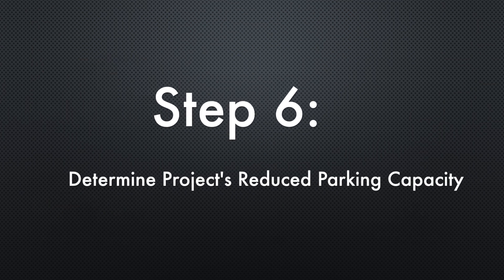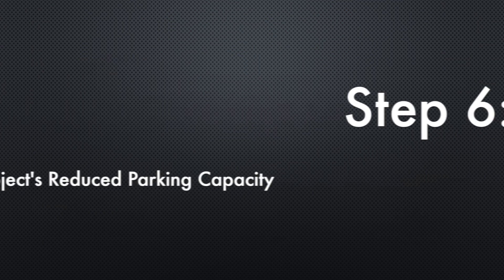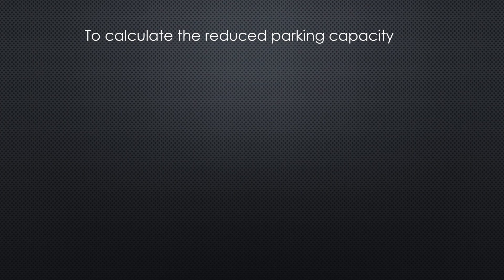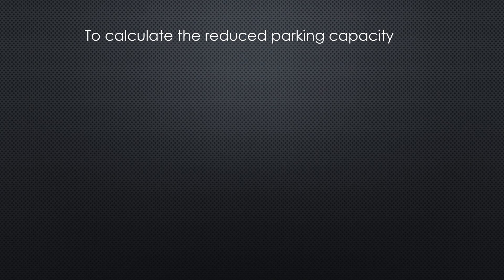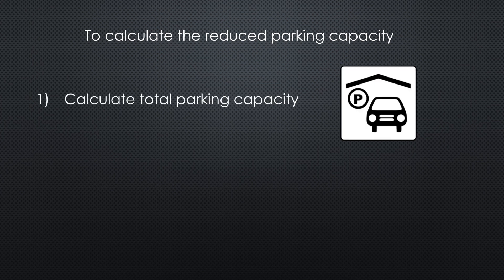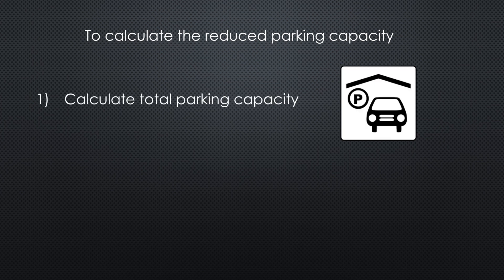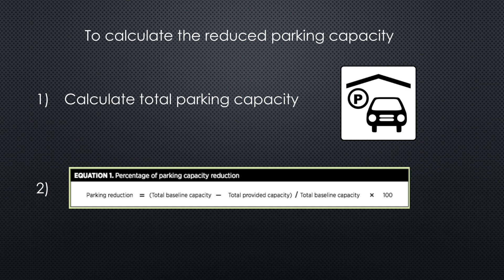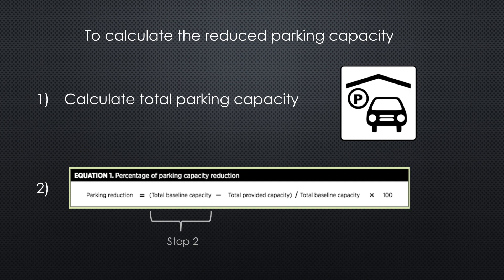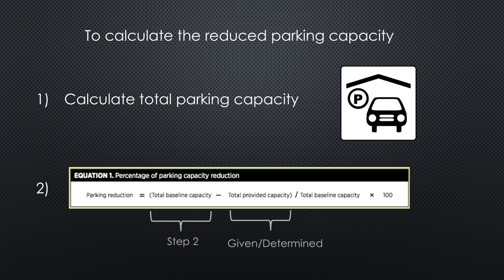Step six: determine the project's reduced parking capacity. To calculate the reduced parking capacity, first the project's total parking capacity is to be calculated by counting the already existing and new spaces, spaces in parking garages, and any other off-street parking spaces that are able to be used by the project. Second, by using the equation as you can see in the slide: subtract the total provided capacity from the total baseline capacity, then divide it by the total baseline capacity and multiply that by 100% to get the parking reduction percentage. The baseline capacity is determined in step 2, and the total provided capacity is usually given or determined by the site plans.